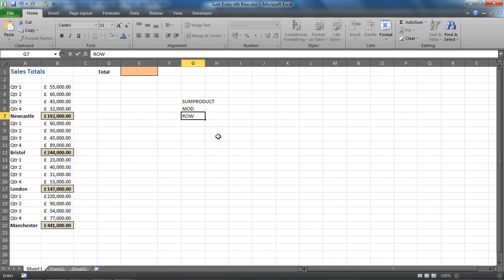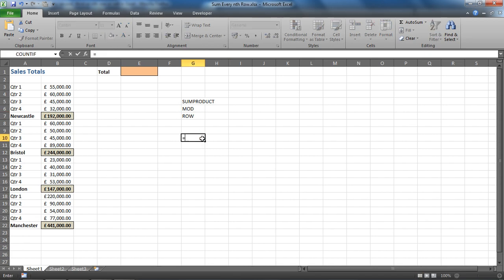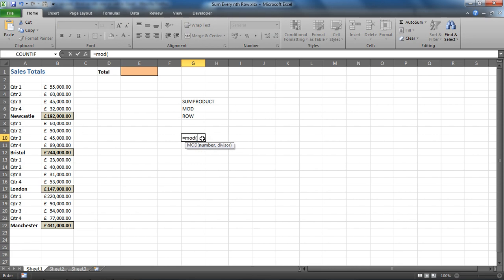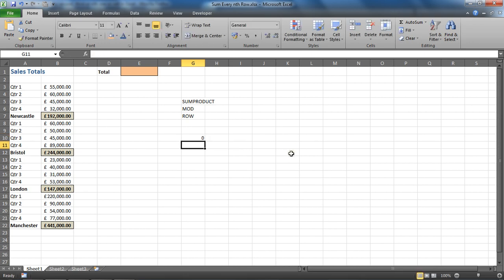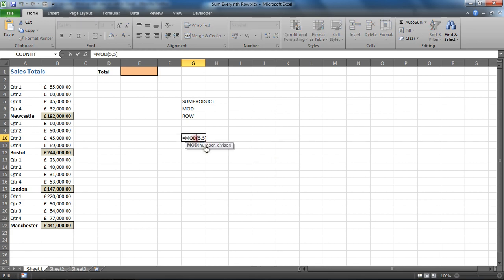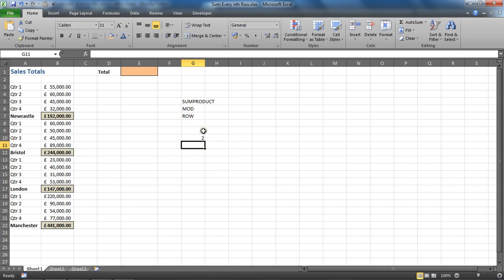We're going to use a function called ROW to determine what the row number is. As a quick demonstration, if I was to type the MOD function and give the number as row five, and then say the divisor is 5, that will say the remainder is zero once you've divided the two. If I said the row number was row seven and divide that by five, then there's two left over.